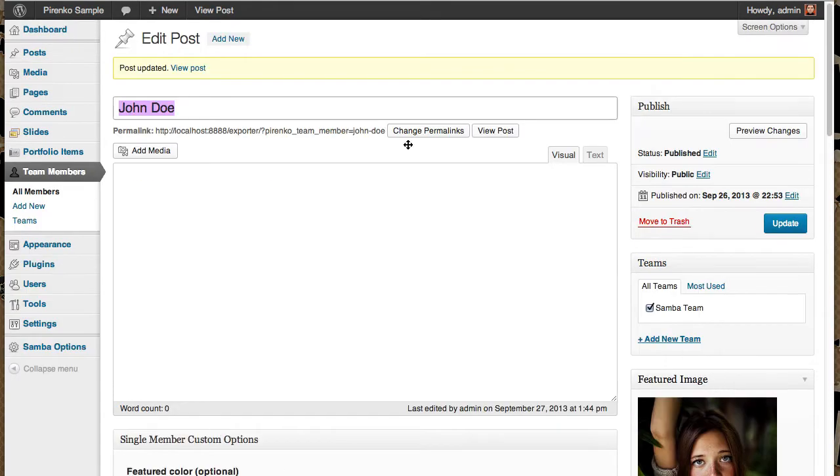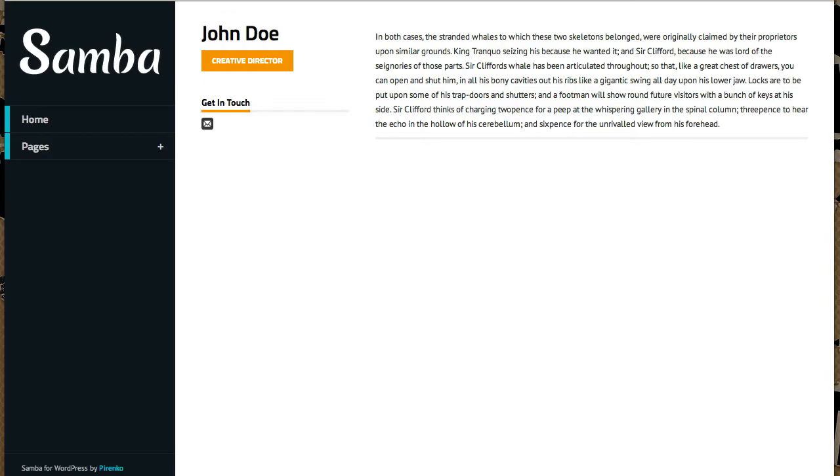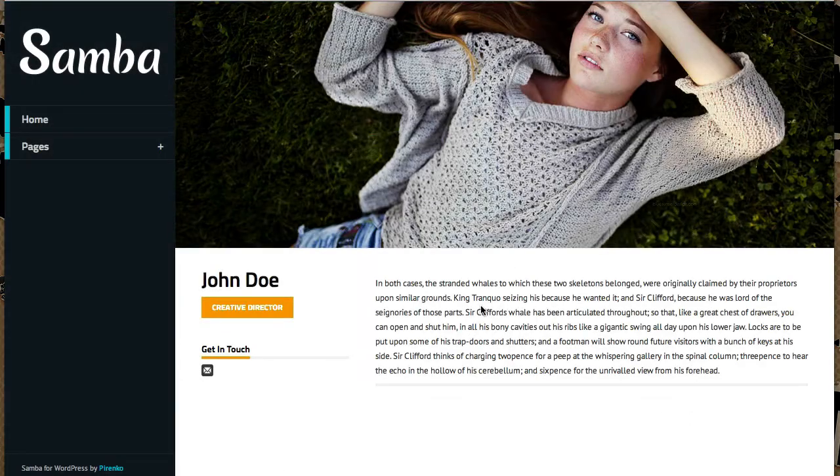So now you have one image for the thumbnail and one image here for the team member page. This is much better, in my opinion.